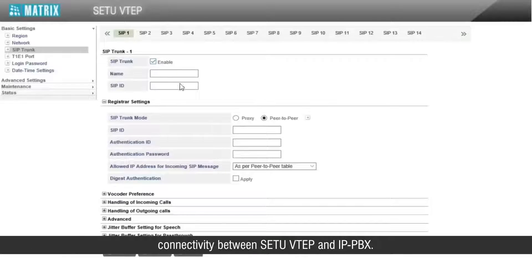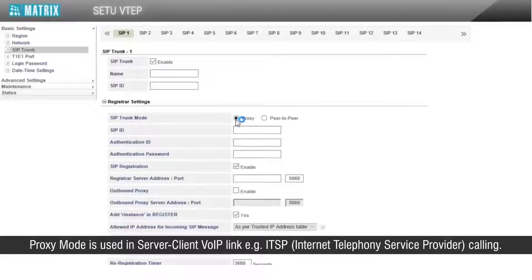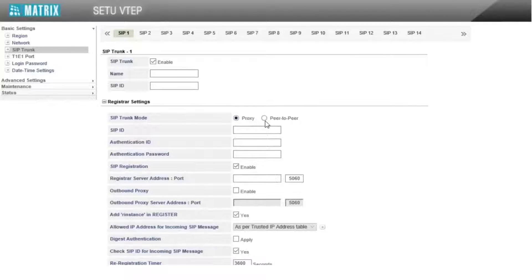Proxy mode is used in a server-client VoIP link, for example ITSP — Internet Telephony Service Provider — calling.